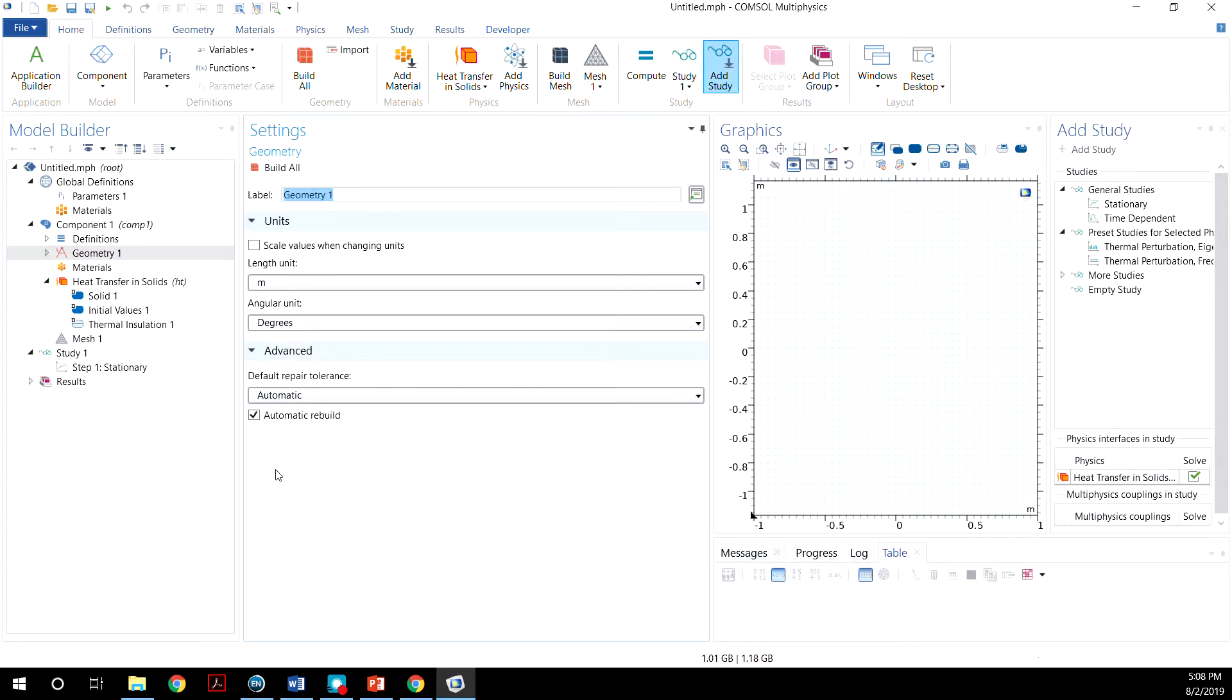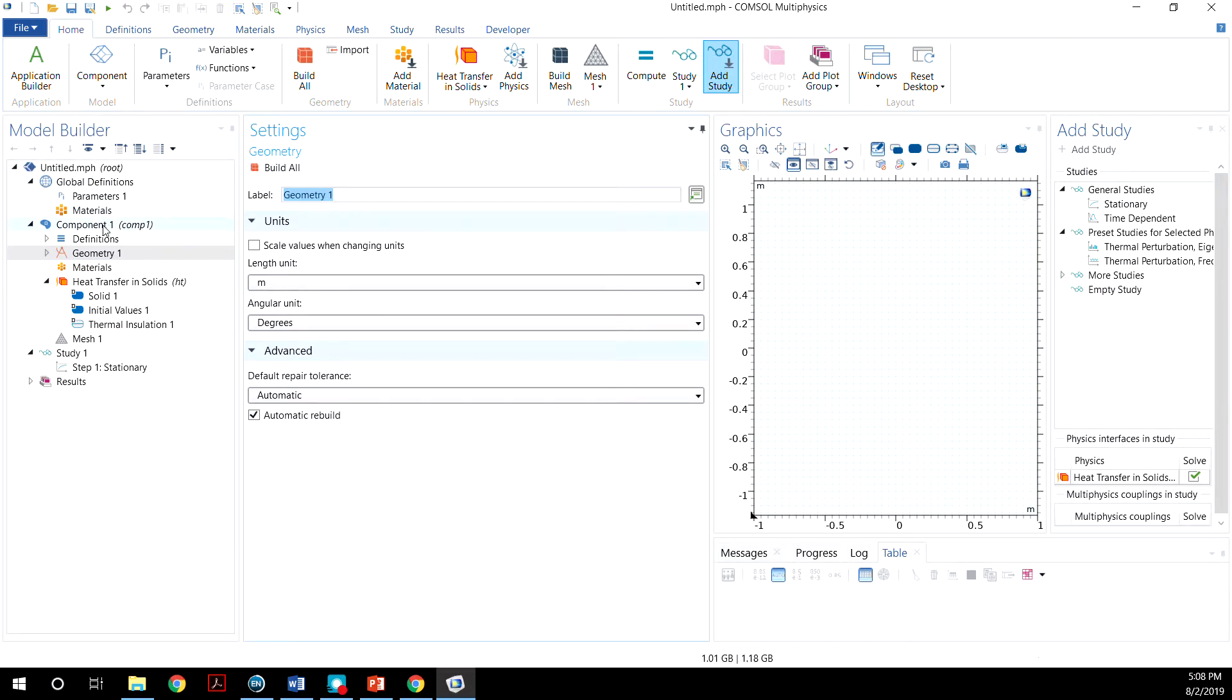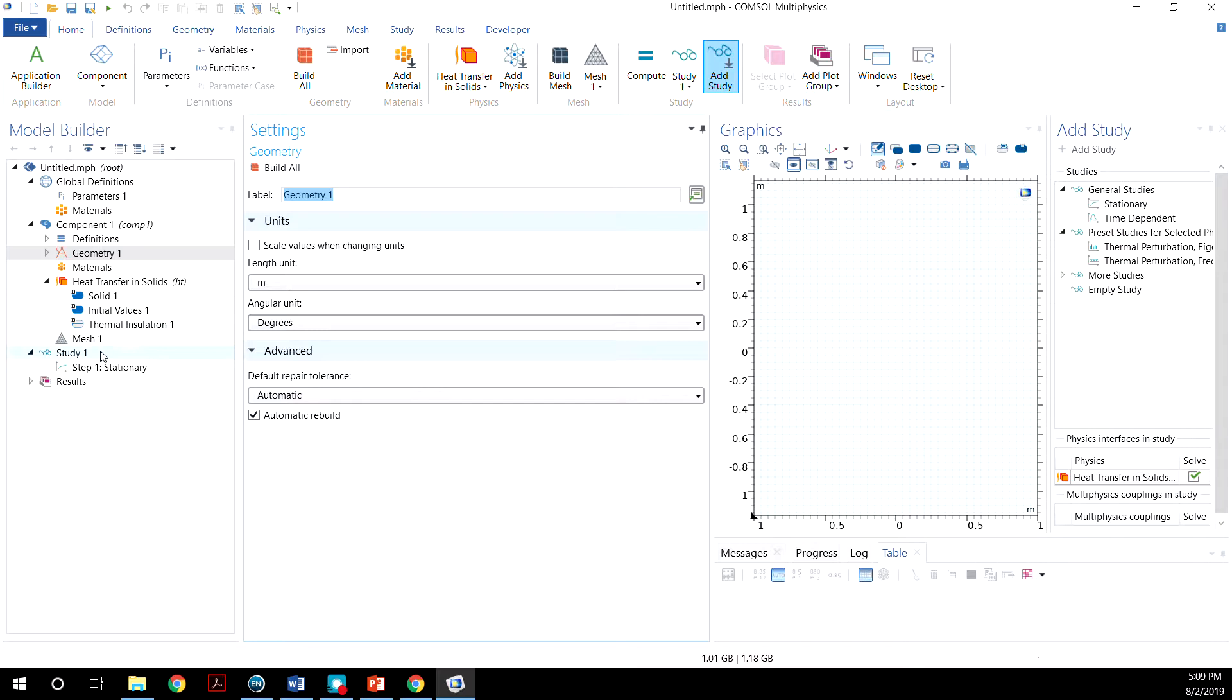Now your windows will pop up. This is the basic workflow of COMSOL Multiphysics. We'll have the global definitions. You can define parameters and material properties here. In the components, you need to define geometry, the material properties, and the physics. And then you will need to mesh, finally study, and then the results.